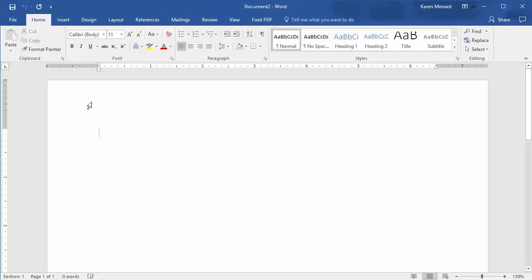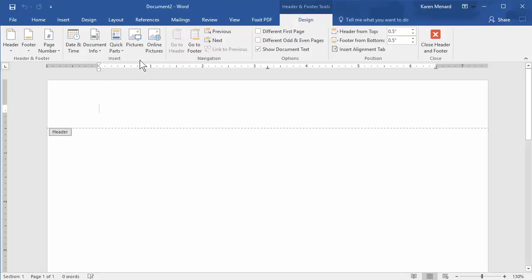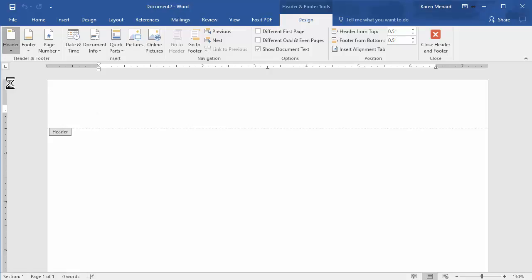I'm going to double click in the header. It says header and footer tools design. I'm going to go to header. I'm going to put in a blank three column.